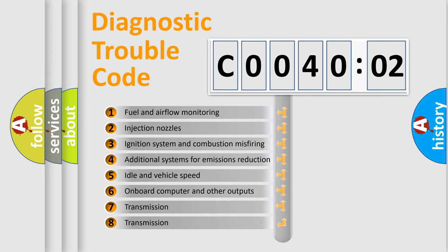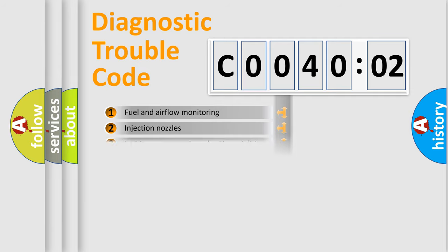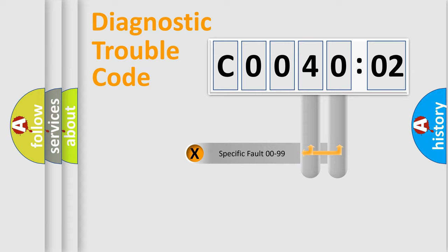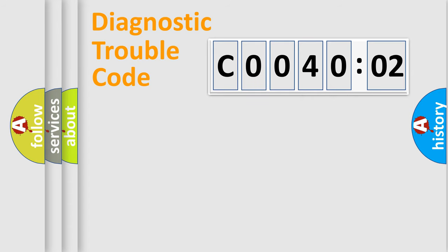The third character specifies a subset of errors. The distribution shown is valid only for the standardized DTC code. Only the last two characters define the specific fault of the group.